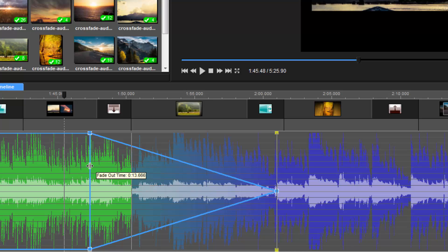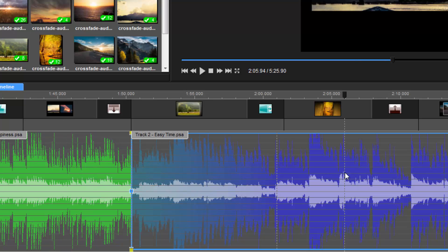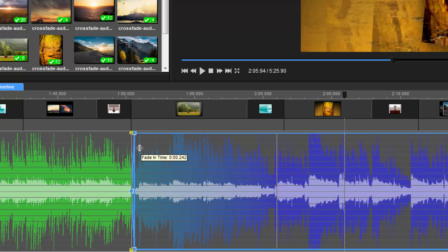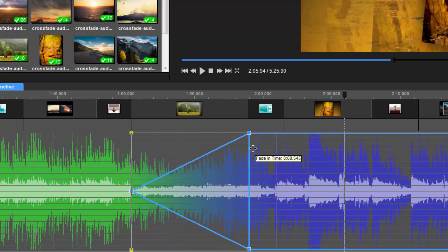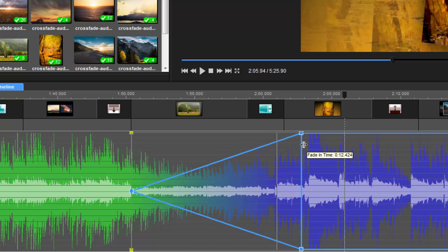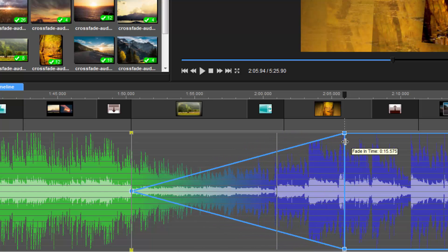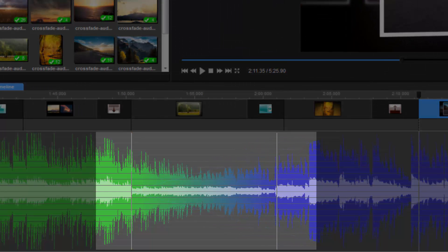Now let's do the same to the second track, only this time we'll click and drag the blue border over to the right to apply a fade in. Now we can see where these tracks overlap and how their volumes gradually blend together.